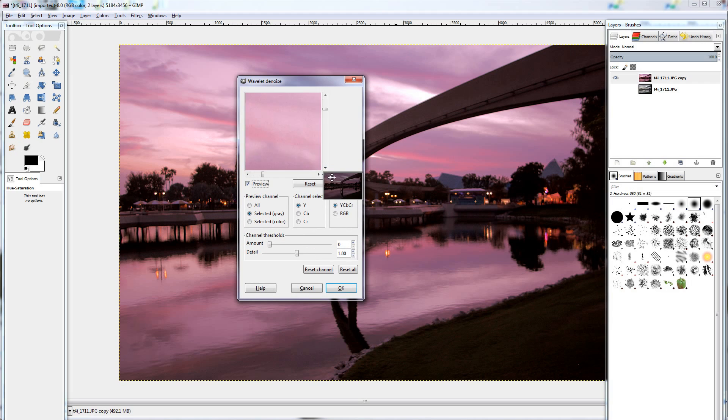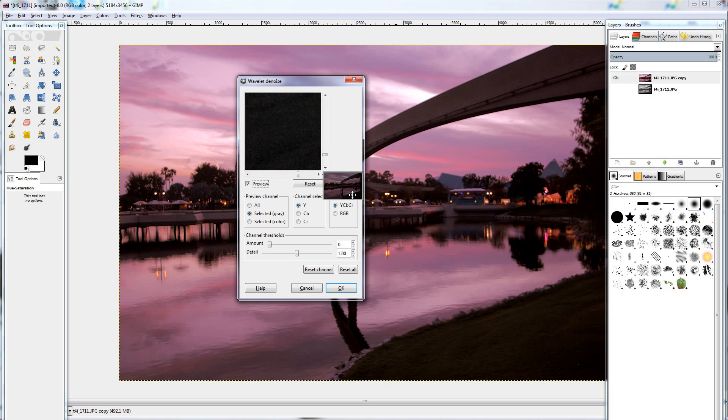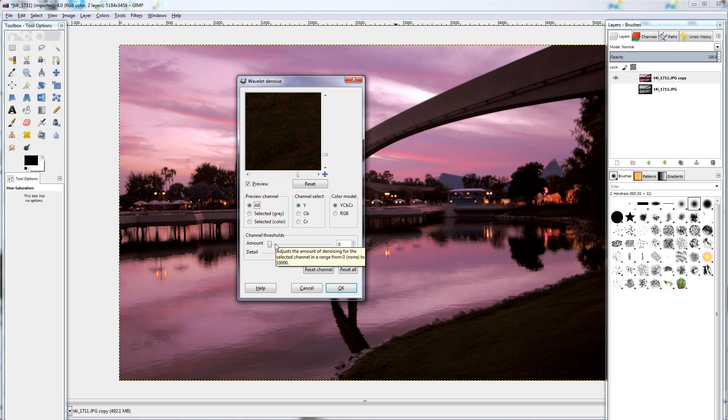Again, we'll find our area of interest. I'm going to look on the grass down at the bottom because that's where you can see the most. Preview channel. I'm going to turn on all the colors. And this doesn't have to be too much, but around 500 works. Maybe a little bit more. 700.